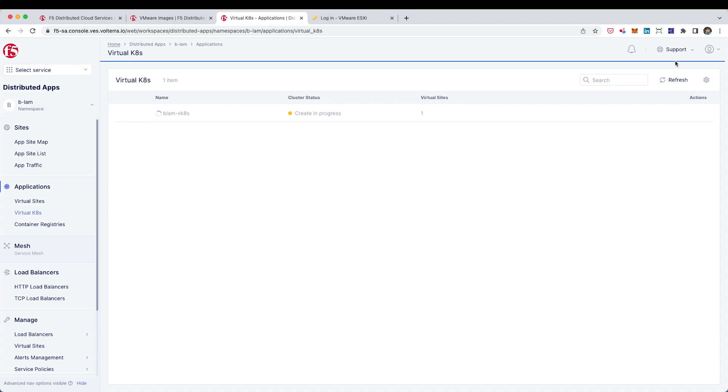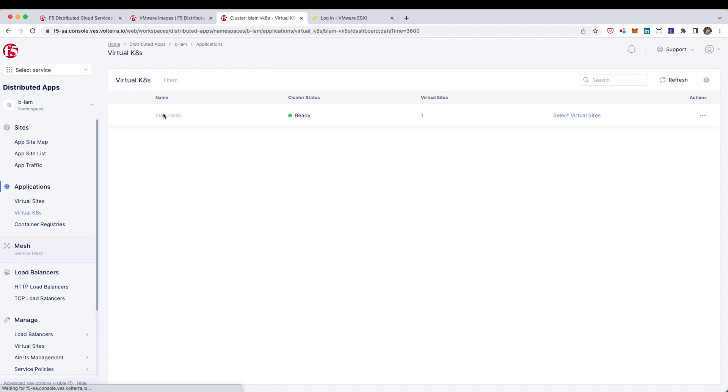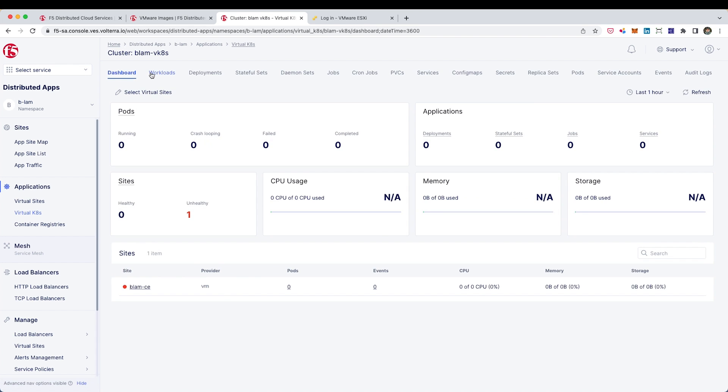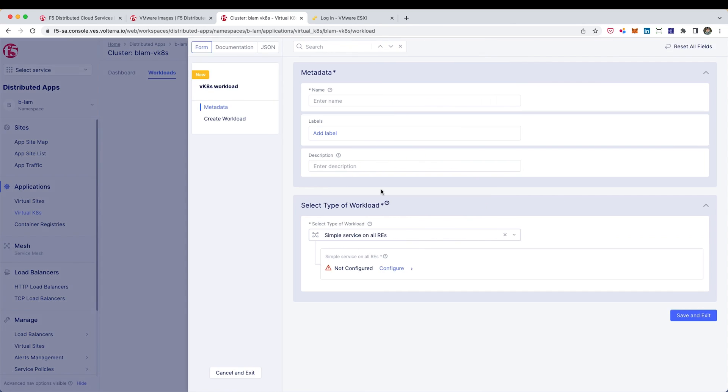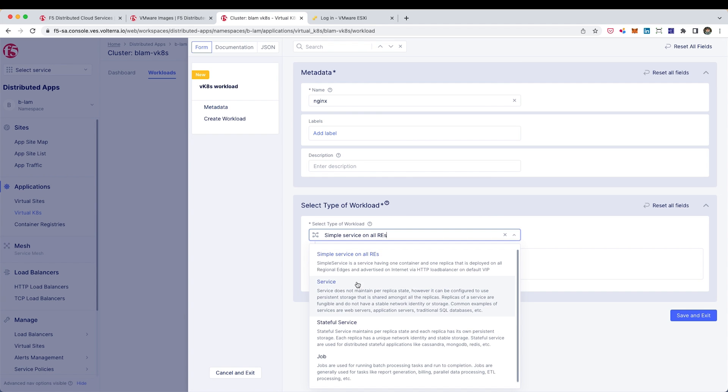Now I can go into the virtual K8s and then I can look under the workloads and there shouldn't be anything here yet. So we'll go ahead and click to add one here. We'll just need a name. I'll need to specify this as a service.